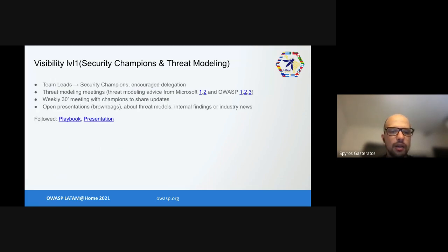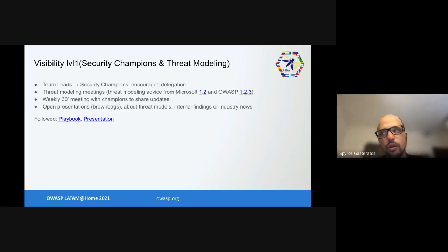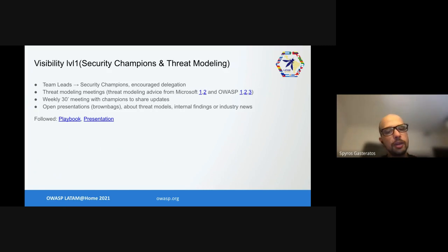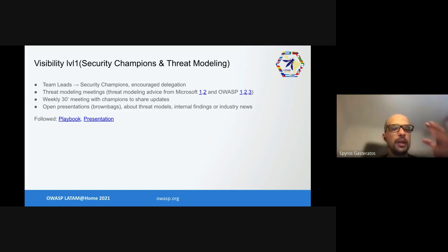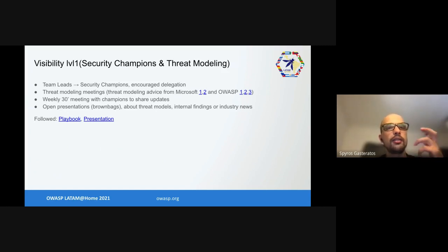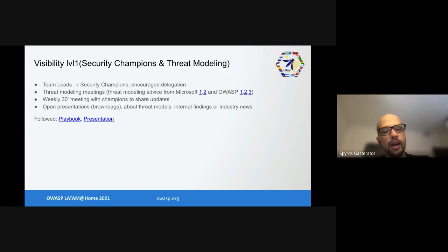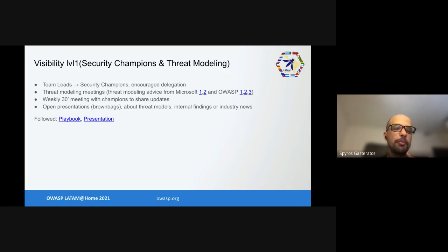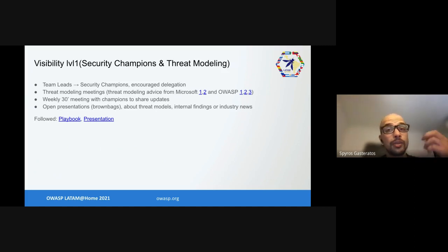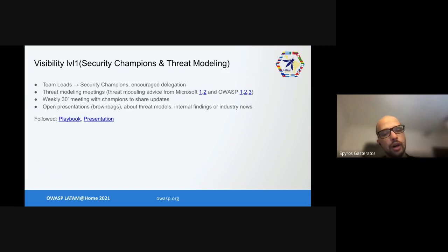Next thing was threat models, visibility level 1. What did we do? We set up security champions. The goal was to have contacts for general security champion things but also threat modeling. At the beginning we approached team leads and told them from now on they are security champions and they need to do things. If they don't have time they can delegate to their team. We held threat modeling meetings, taking threat modeling advice from Microsoft and OWASP. We had a 30-minute meeting once a week with all security champions to share updates so we continue having more visibility.